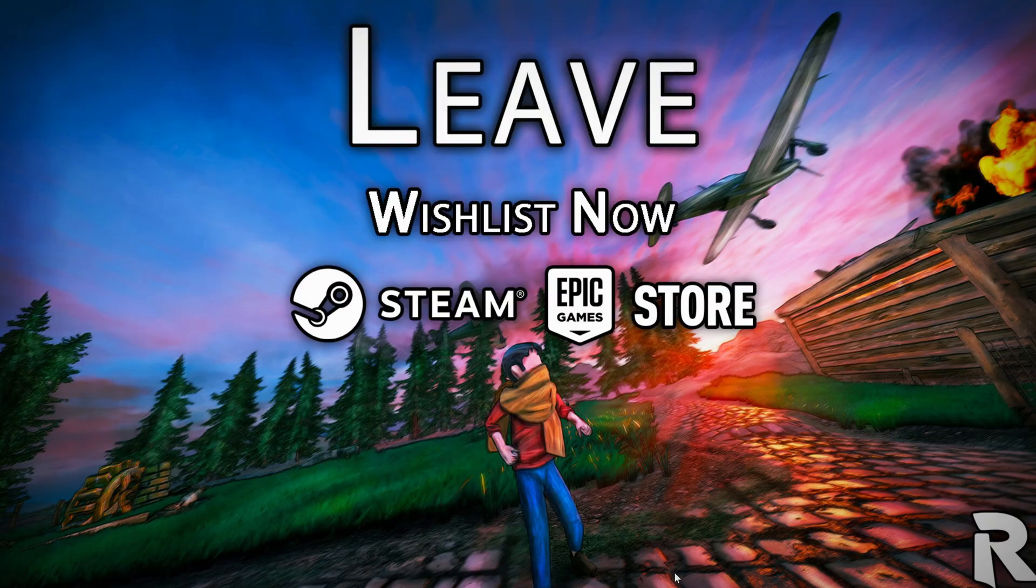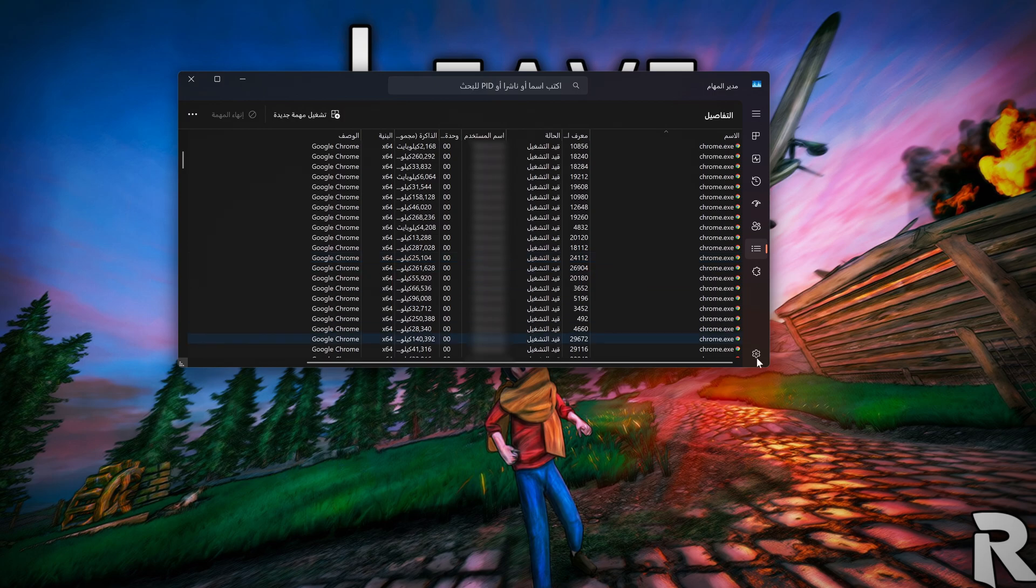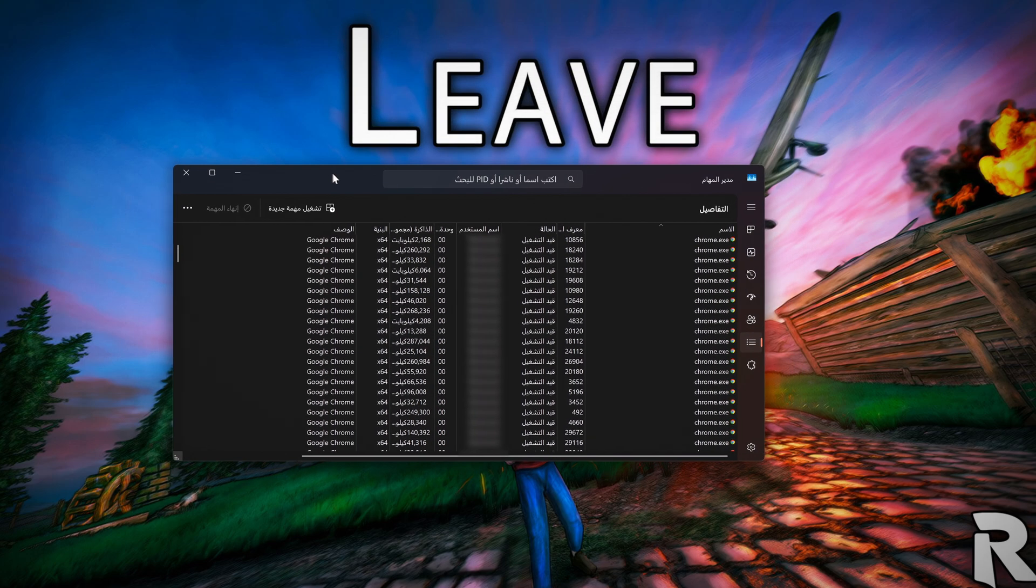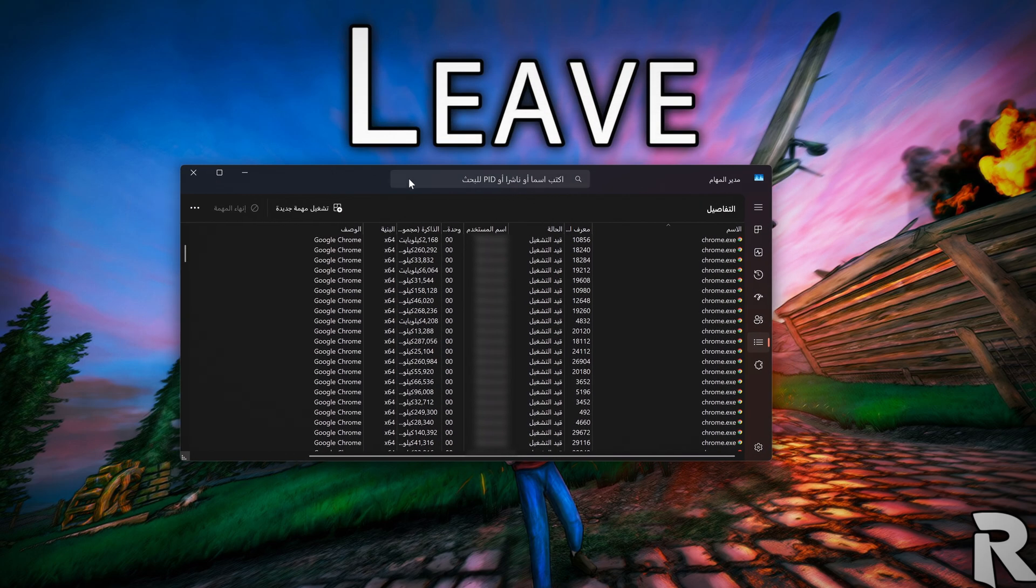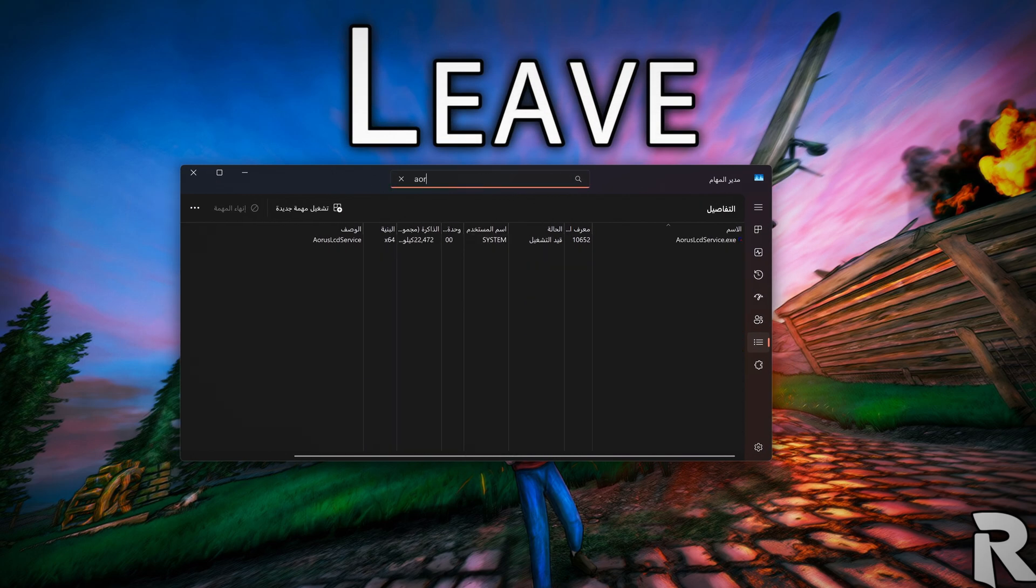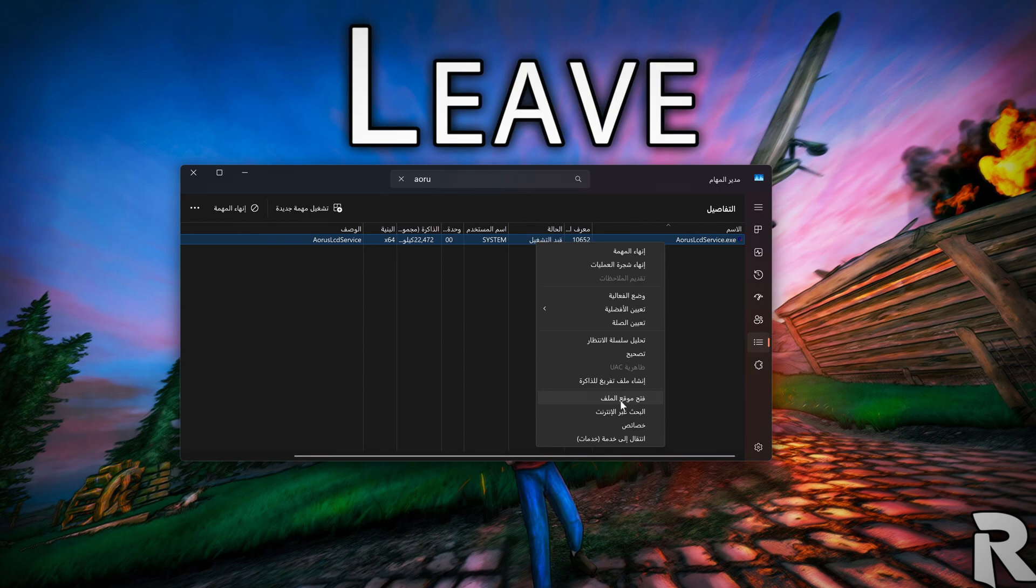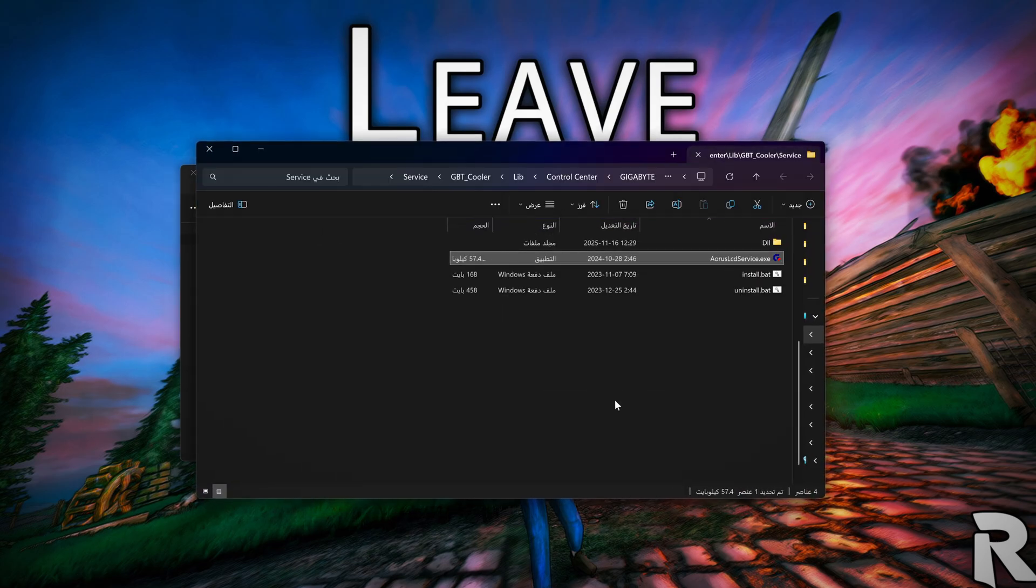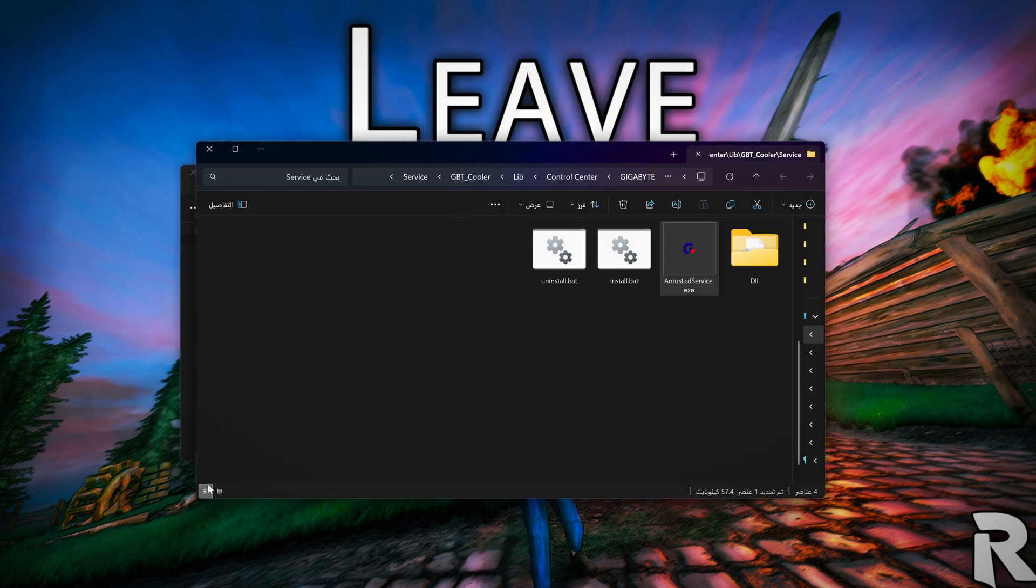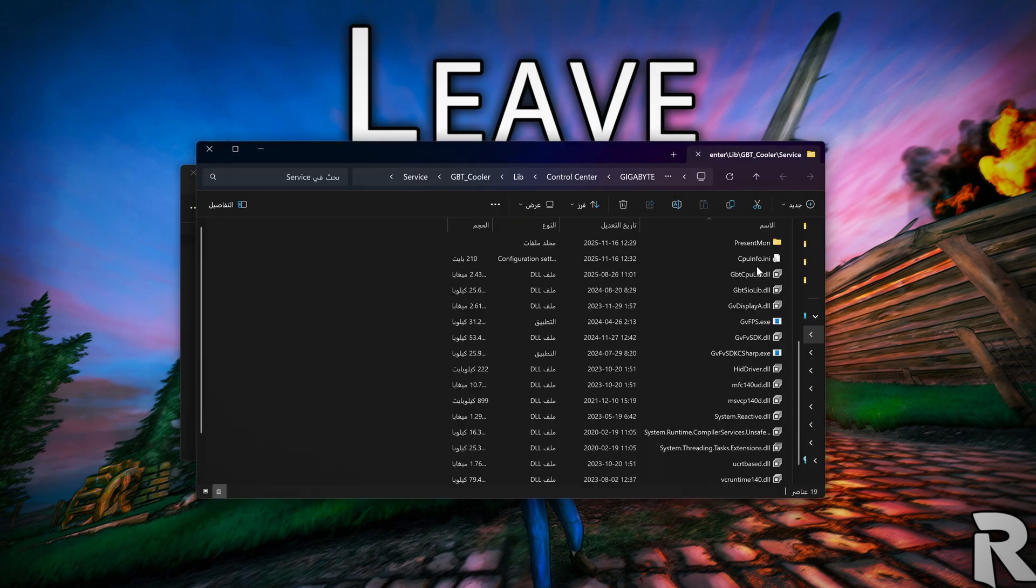First thing I did was open the task manager to see what services the application was using. There are a lot. Let's try a session for Aorus. There is an Aorus service already running. I think it's responsible for LCD. But let's open its file location anyway. Okay. These are the service files.